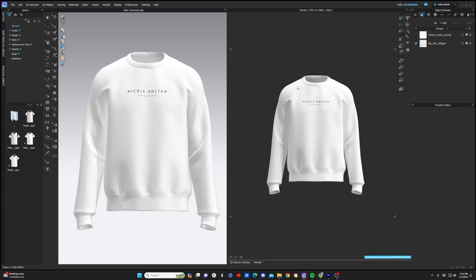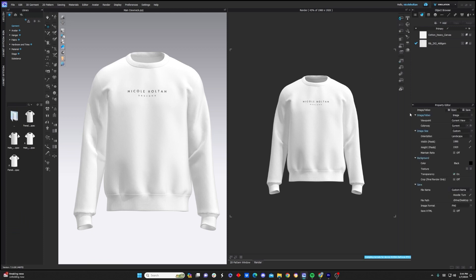Now assuming you're happy with how everything looks in your render preview as far as textures and lighting, you can come over here to a button that says image and video properties, and when you click on it, you're going to get a drop down menu. And guys, just a quick call out. If you started an interactive render, always make sure to click stop so it doesn't slow down your computer in the background.